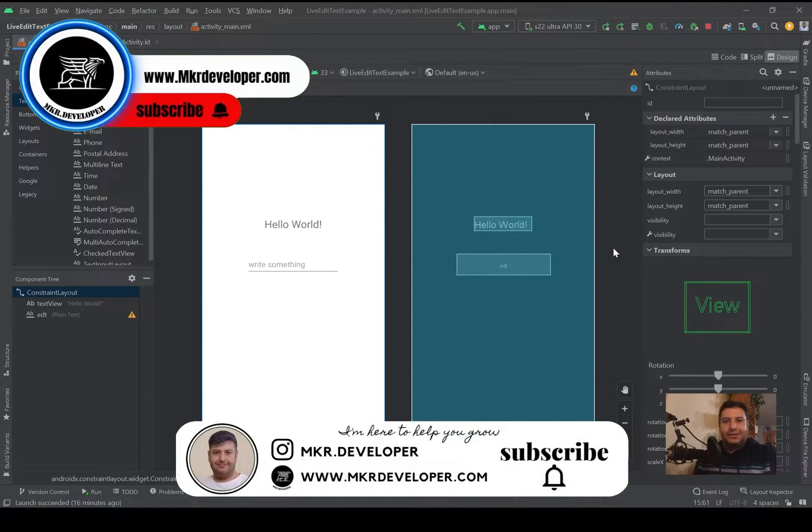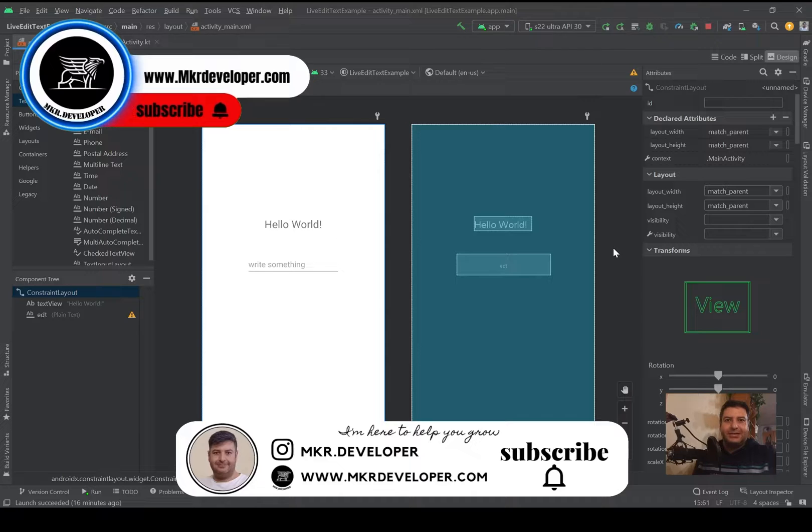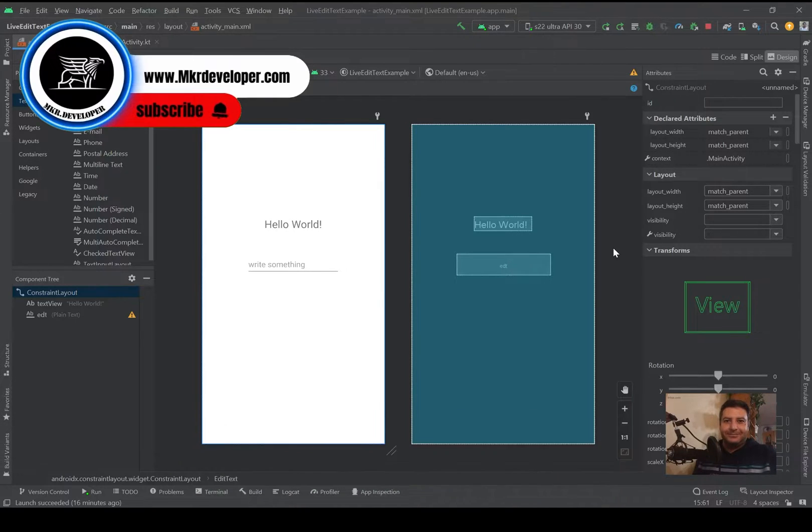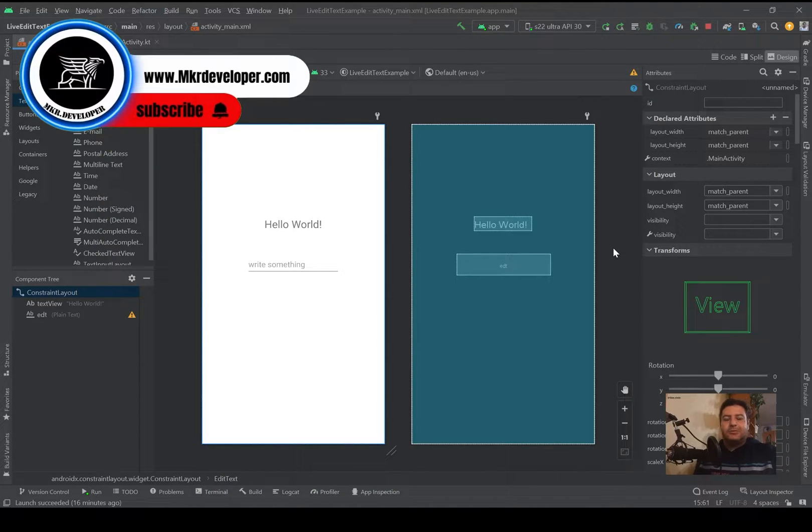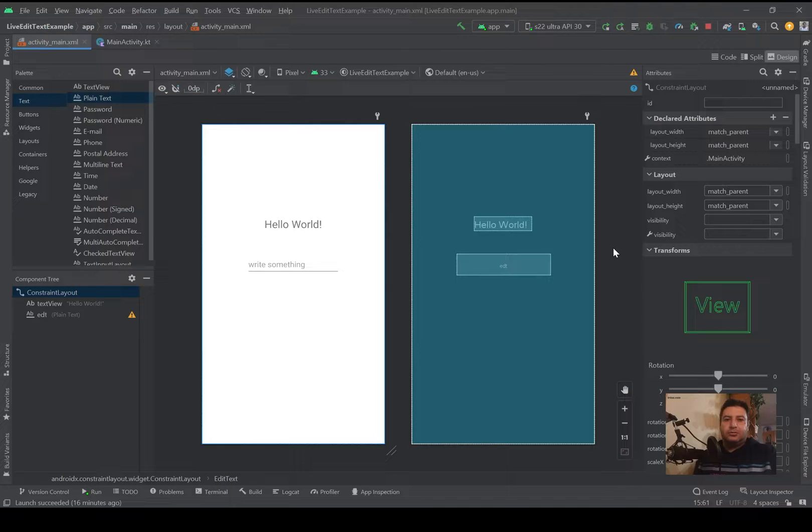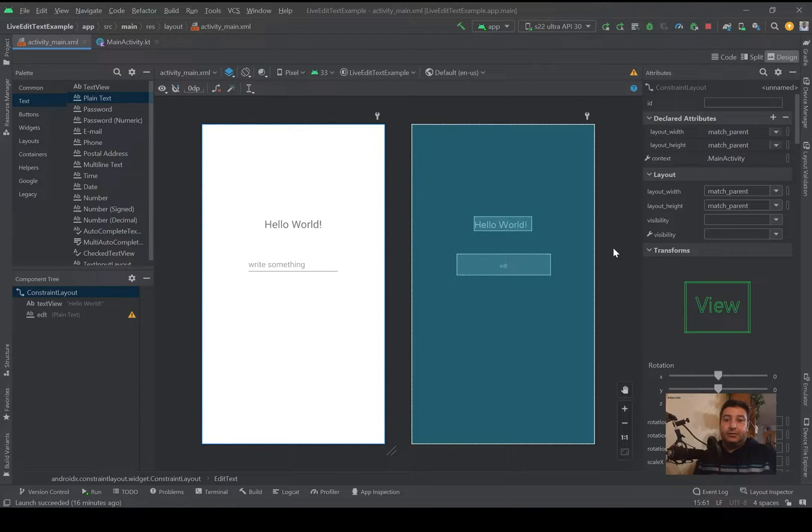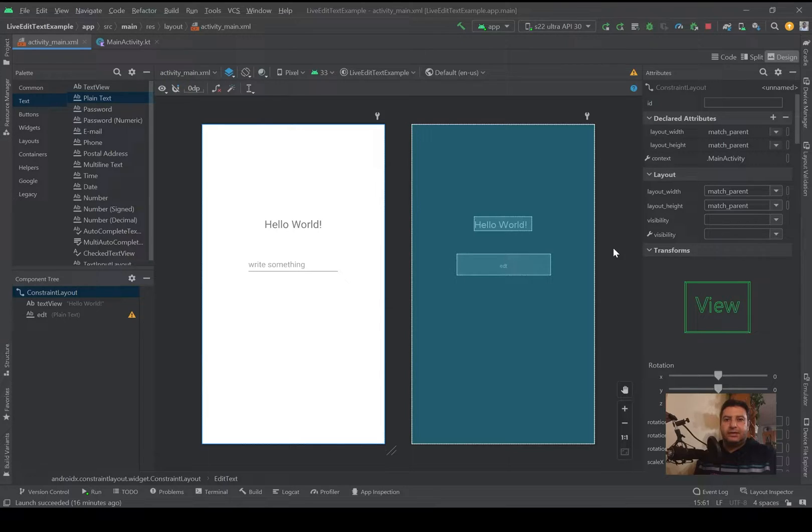Hello my friends and welcome to another video of my channel. I'm Mohsen and I'm here to help you grow. In this video I'm going to show you how to use EditText but in a different way. I want to show you how to take the text of the EditText and display it live on the TextView.